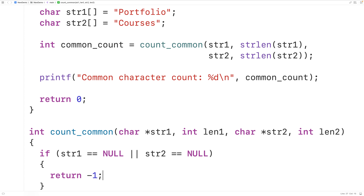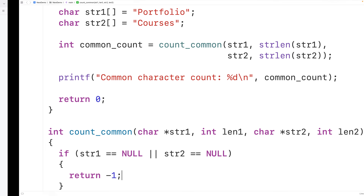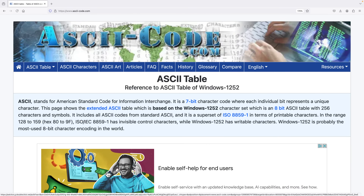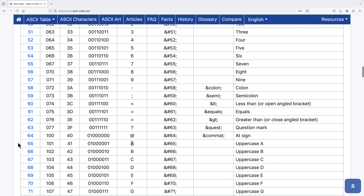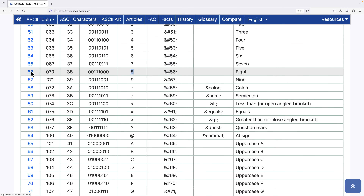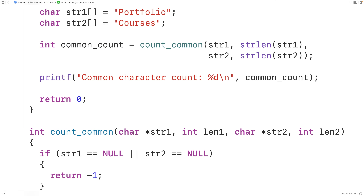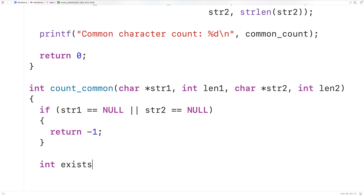To count the characters in common, we're going to assume our strings are made up of ASCII encoded characters, where the integers from 0 to 255 are used to represent each character. For example, uppercase A is represented with the integer 65. Then we'll declare an int array with a length of 256 to represent each character that could be in either string. We'll declare the int array called exists_in_strings of length 256 and initialize all elements to 0.